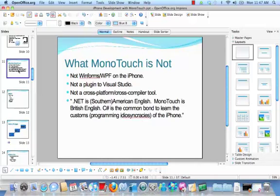It just doesn't work that way. You are writing a native application that runs on the iPhone, and you happen to be using the .NET/C# language. We're not doing cross-platform development — we are doing native development on the iPhone with the Apple SDK, and we're natively calling into the iPhone APIs.